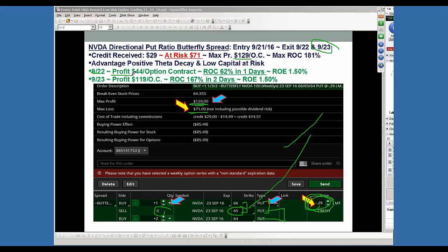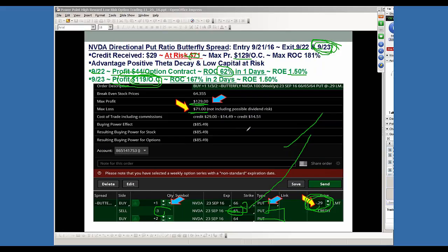On the 22nd — just one day later — we took off part of the trade at $44 per option contract. Your at risk was $71, so that's a 62% return. If you just bought the stock, that would be 1.5% return on equity. We left part of the trade on to see if we might get a pin on the next day, the 23rd — that would be the max profit if it could pin right there at 65. It actually came very close. The second day, it made $119. What's really cool is that on the 22nd, it was trading at 65 and made $44. One day later, it was trading at actually a little bit less than 65 and it made $119. That's the beauty of the strategy — it's taking advantage of selling that extra 65 strike in a two-to-one ratio spread. By doing that, you're bringing in more premium, and that's what you're taking advantage of — that theta decay and that volatility decay. That's why it made more the next day, even at the same price.